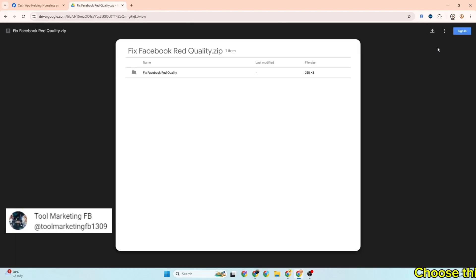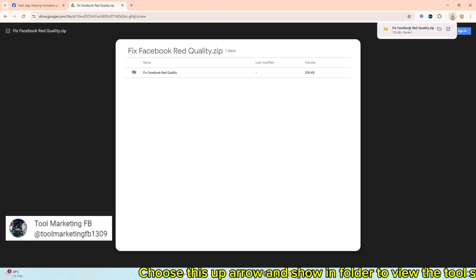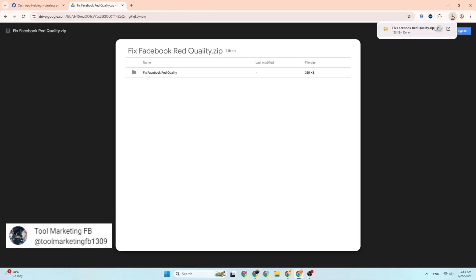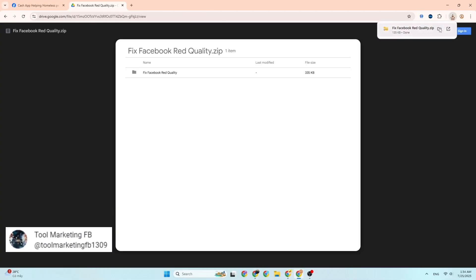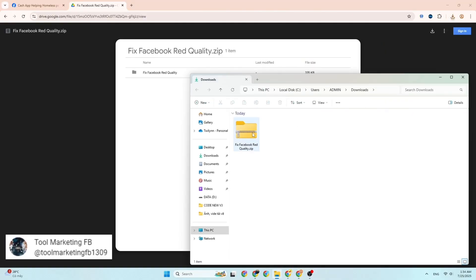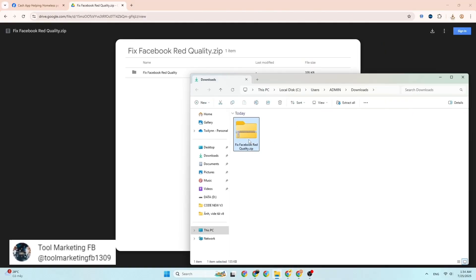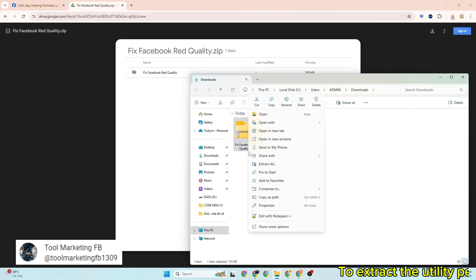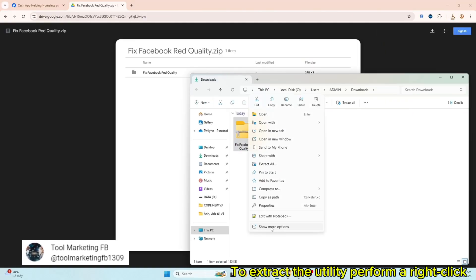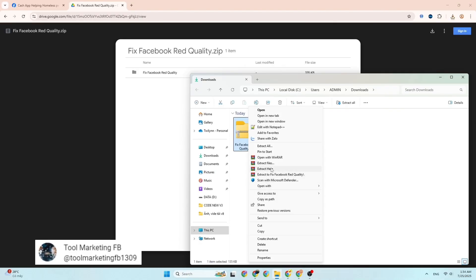Choose this up arrow and show in folder to view the tool storage location. To extract the utility, perform a right click and extract here.